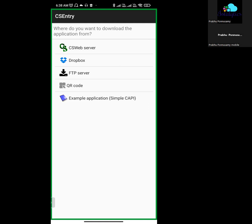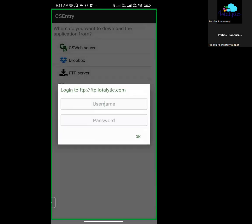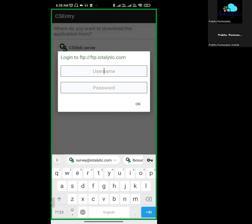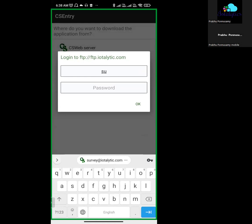If you want to use the QR code, click on Login Credentials, then click on the QR code. Click on Add Application and click on Add First Application.